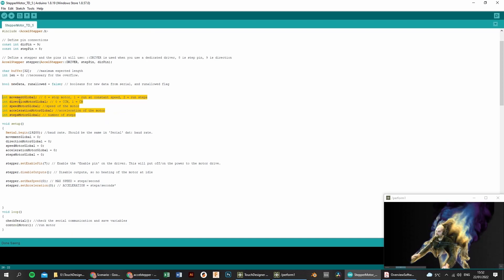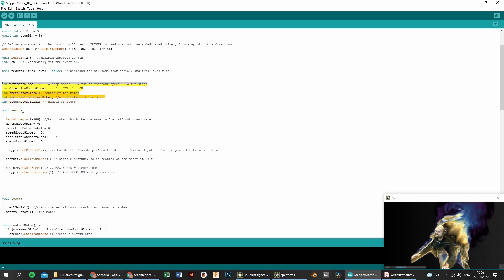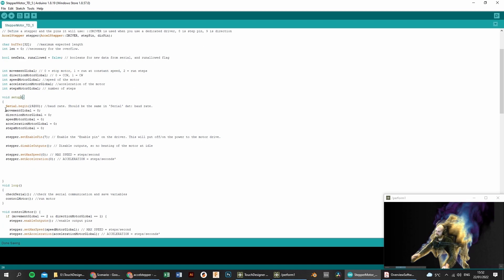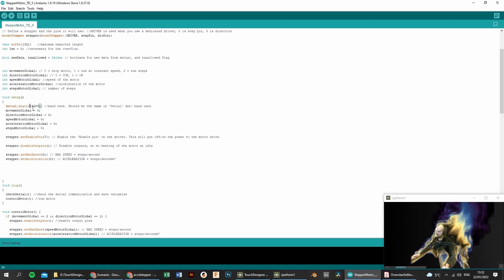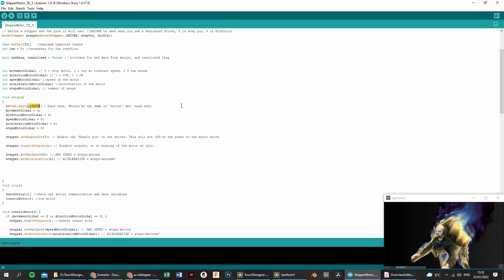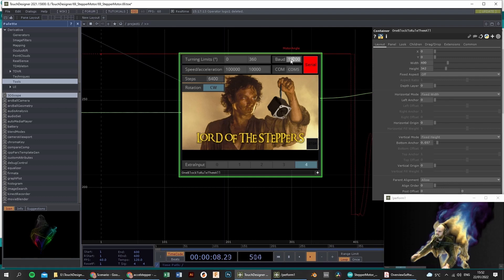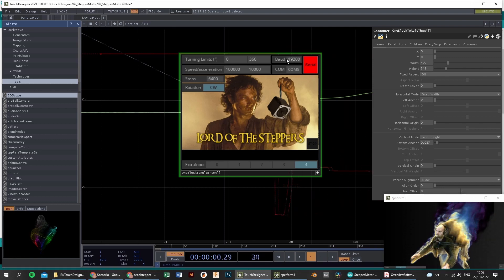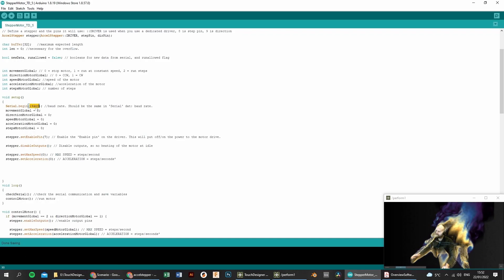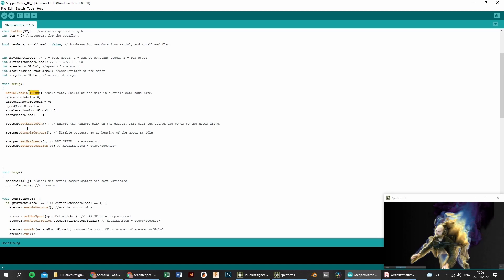So here we declare them. This is the first step. In the setup, we say that the serial.begin, here the 19200 is the baud rate, so the speed in which we talk to TouchDesigner. And it's very important that this baud rate corresponds with this baud rate in TouchDesigner. So 19200 must be the same like this one.